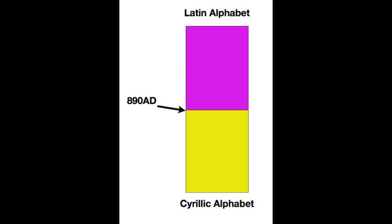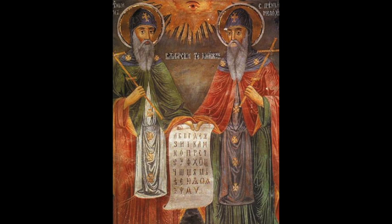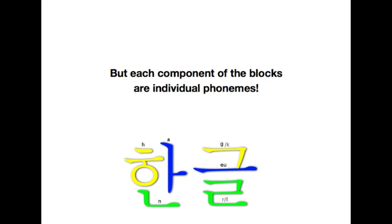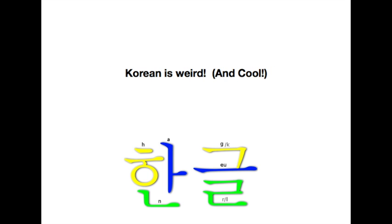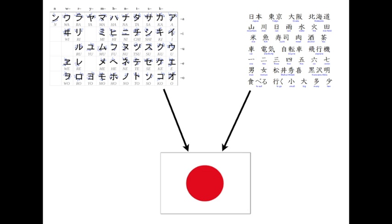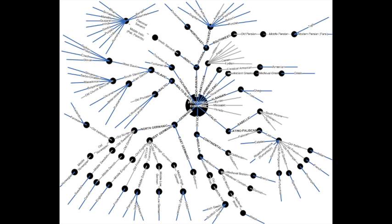With written language, though, people will deliberately and consciously make up writing systems based on old ones in order to write in a new language, like how Saint Cyril and Saint Methodius created the Cyrillic alphabet, or how Sejong the Great created the Korean alphabet. Because of that, they can have very large changes very suddenly, and as exemplified perfectly by Japanese, it can become very difficult to say whether or not something is descended from another.